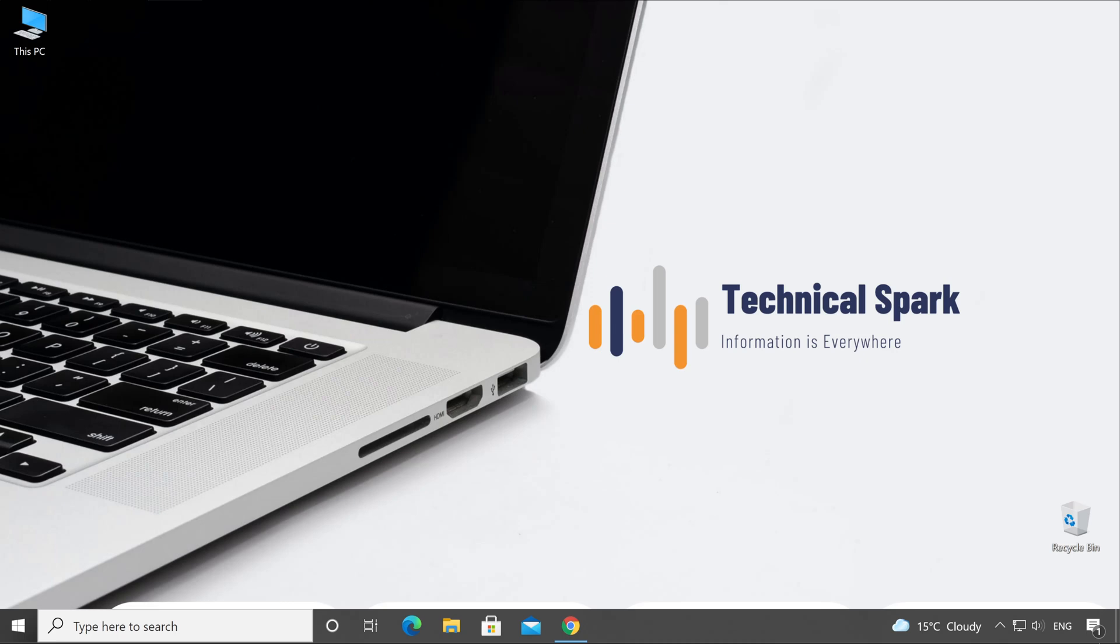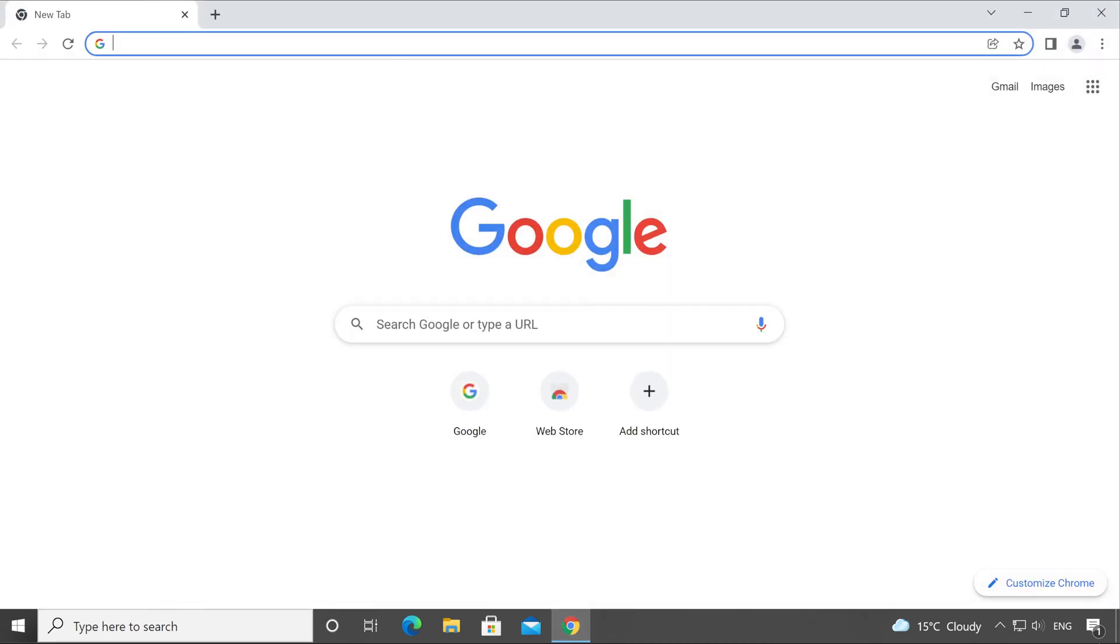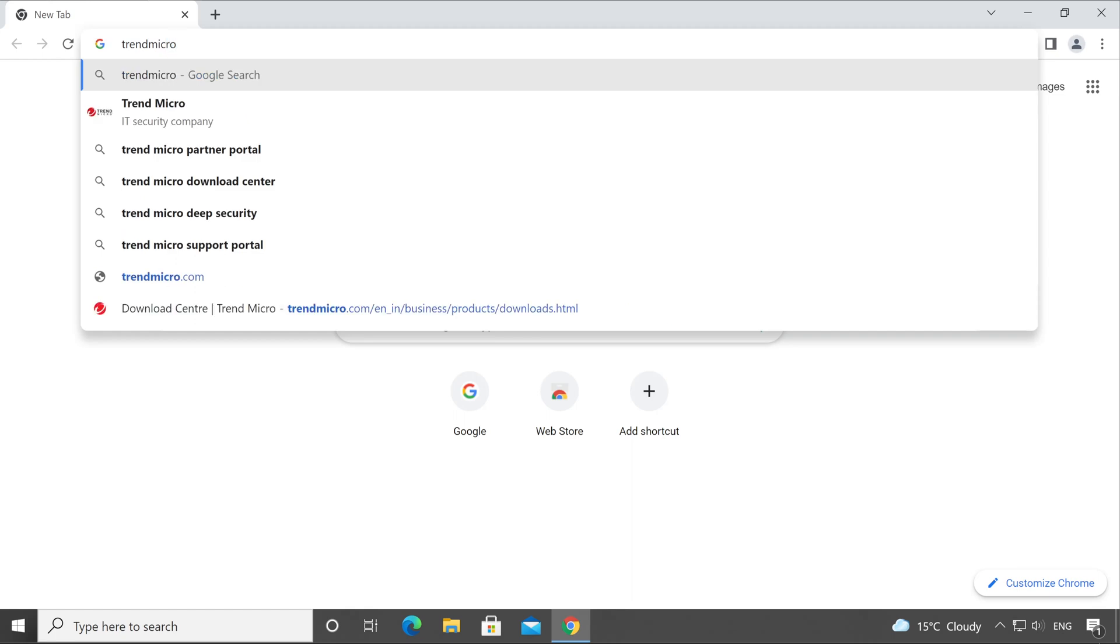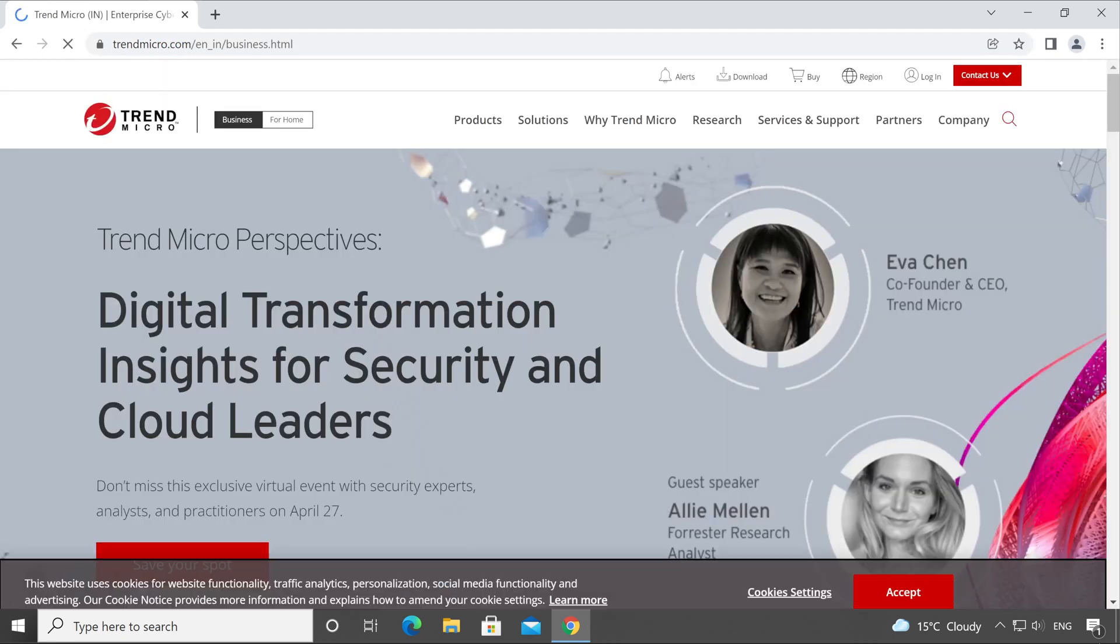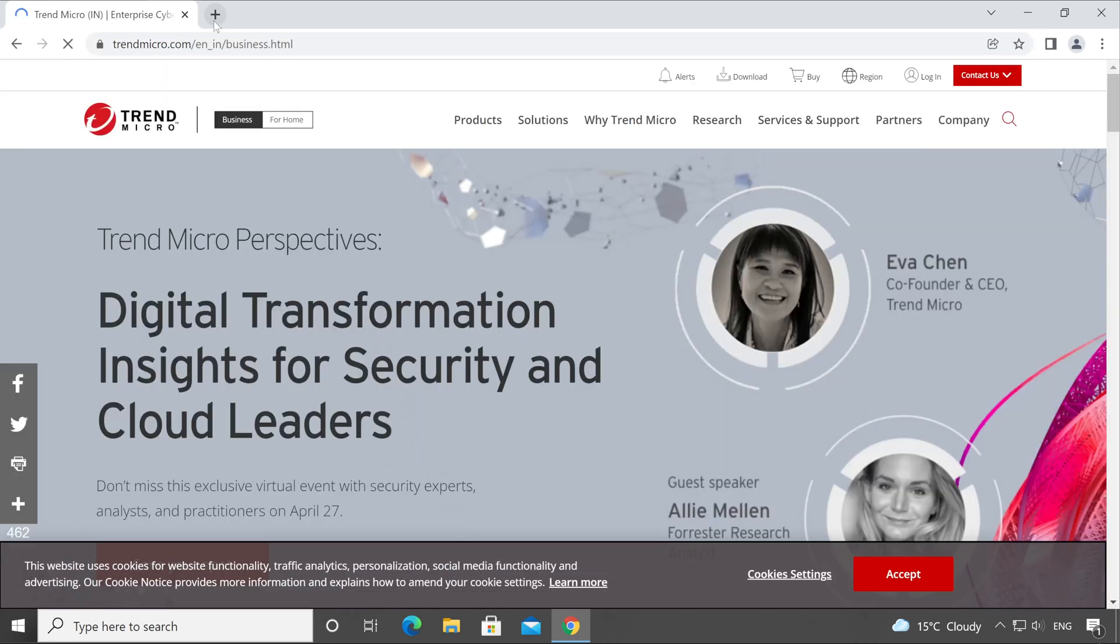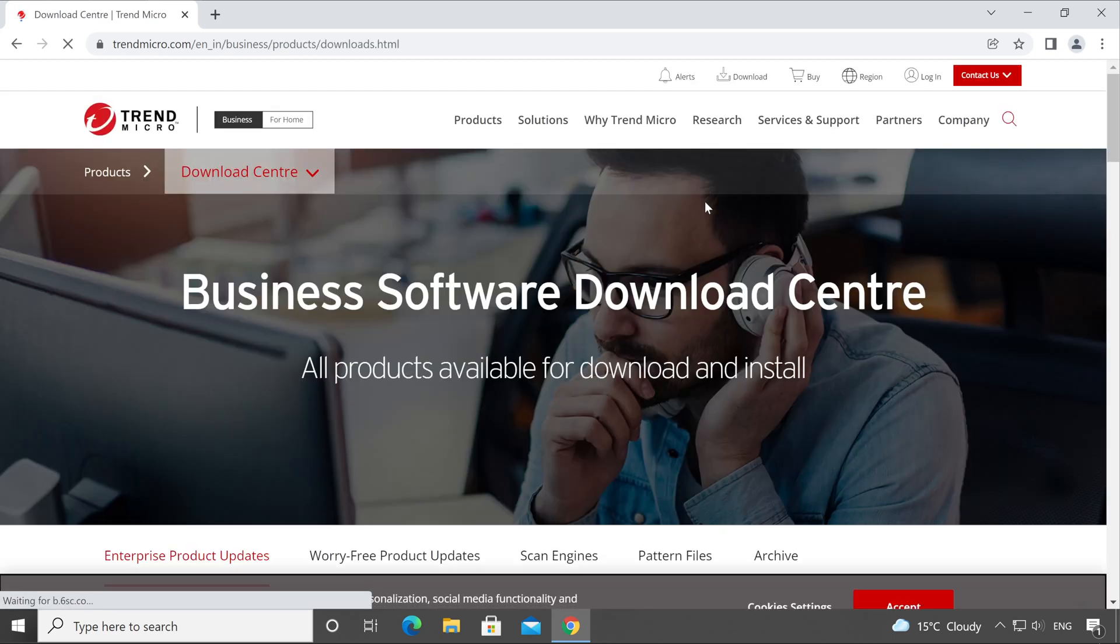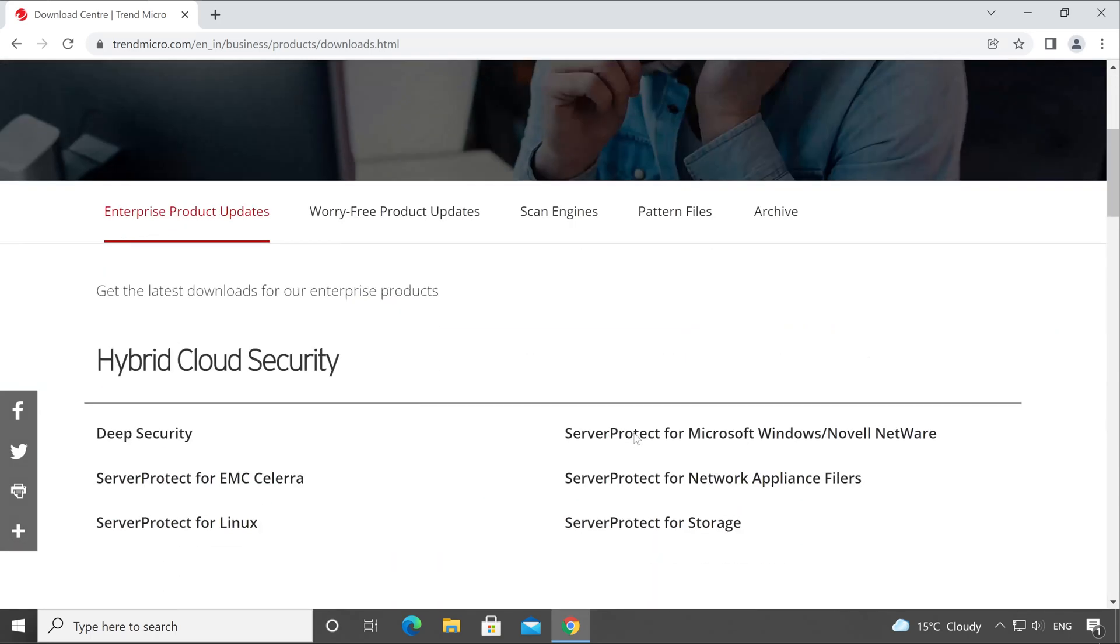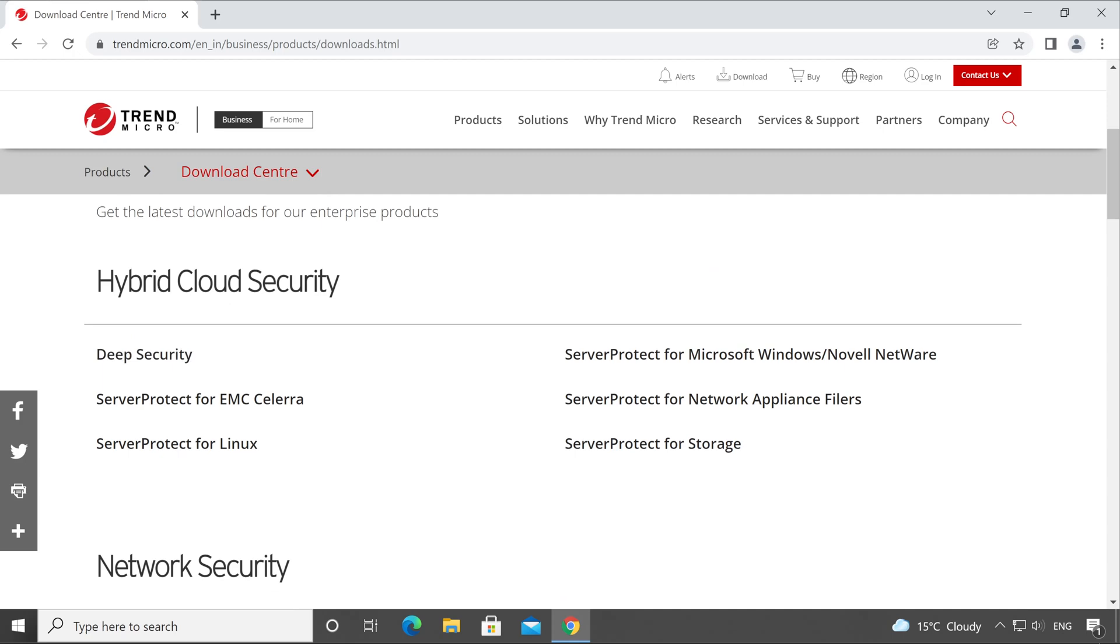To do that, very first open the browser and browse the website trendmicro.com. From here, click on Downloads and select All Downloads.